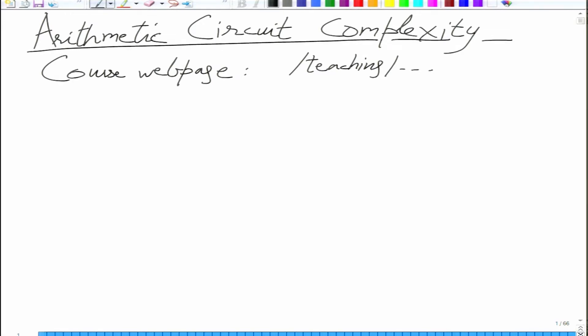The topic is arithmetic circuit complexity. Arithmetic is probably not a very good term, so instead we use algebraic. This is really a course on algebraic complexity theory. This is an extension of the complexity theory course.